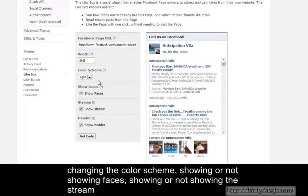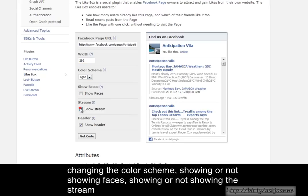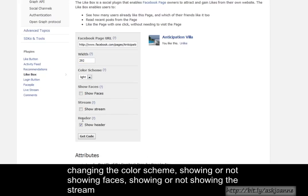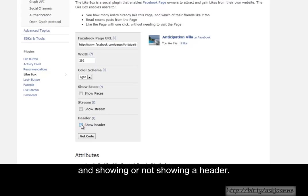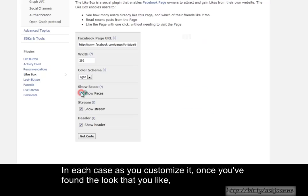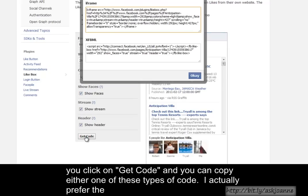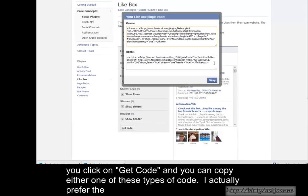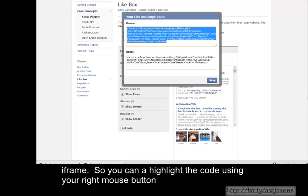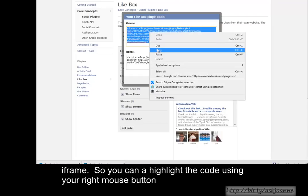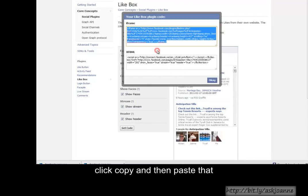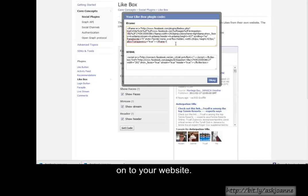You can customize the Like box by changing the color scheme, showing or not showing faces, showing or not showing the stream, and showing or not showing a header. In each case, as you customize it, once you've found the look that you like, you click on Get Code, and you can copy either one of these types of code. I actually prefer the iFrame, so you can highlight the code, use your right mouse button, click Copy, and then paste that onto your website.